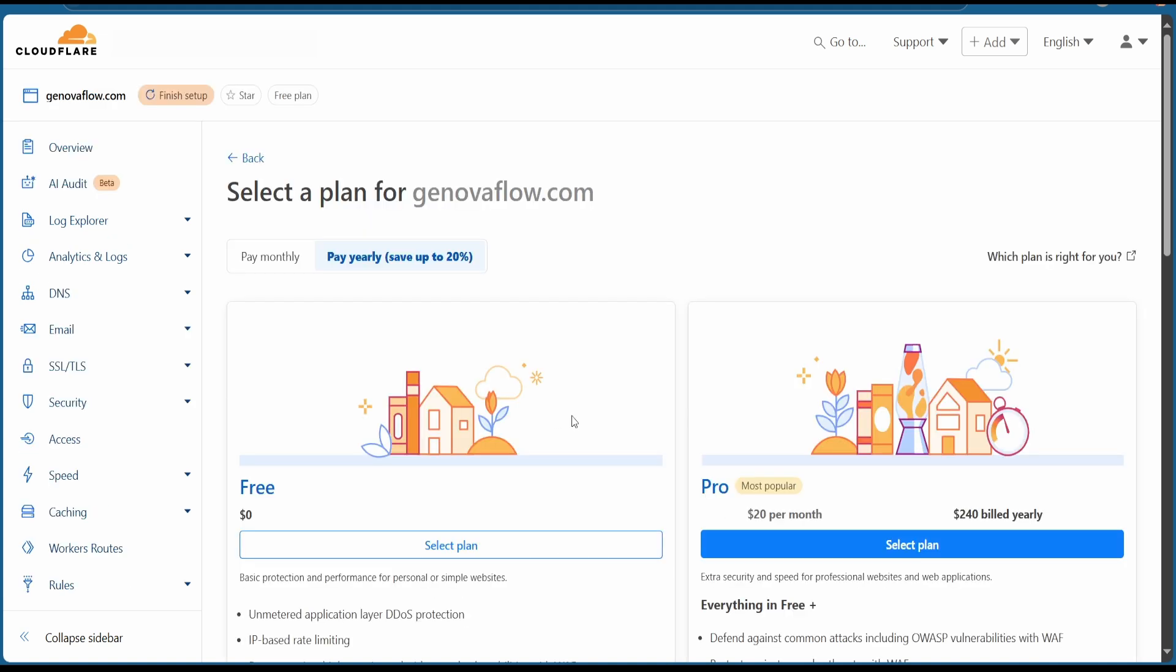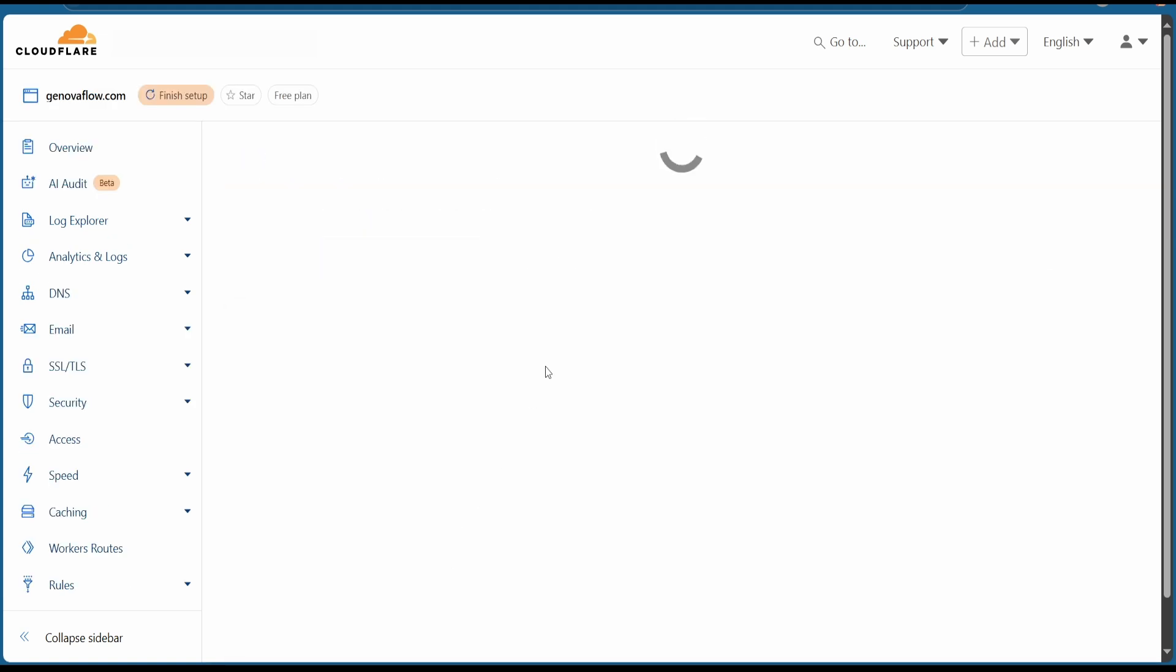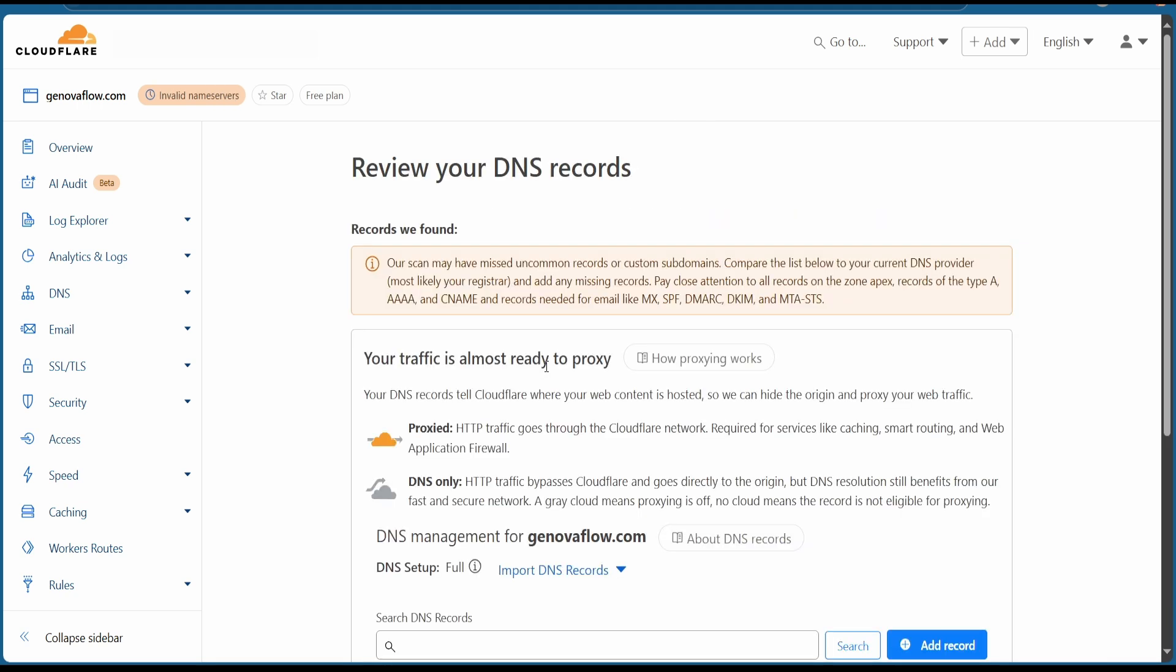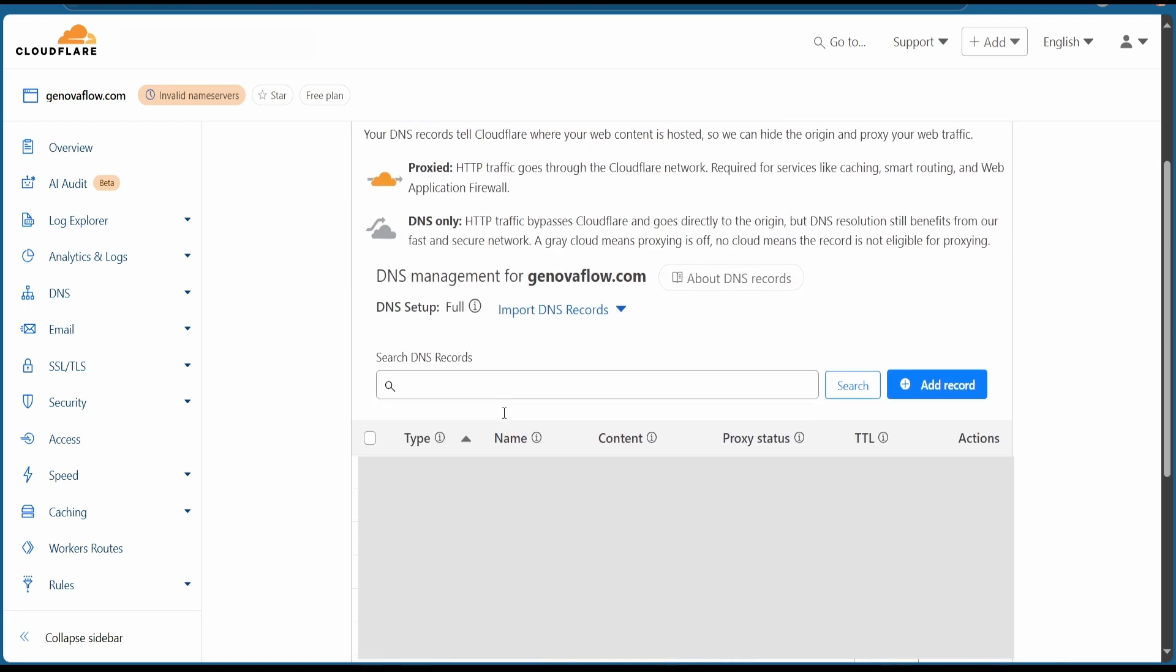Now go the free plan. I scanned all my DNS records and I can migrate them from my old registrar to the new one, which is Cloudflare, but we don't need them right now. So finish that and let's go to the next page.